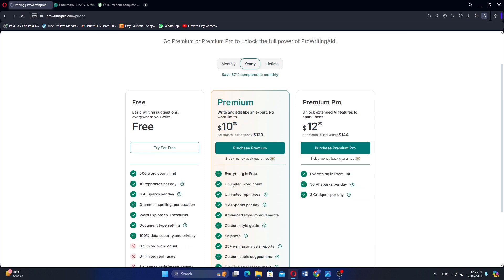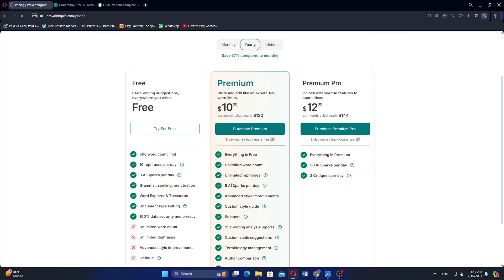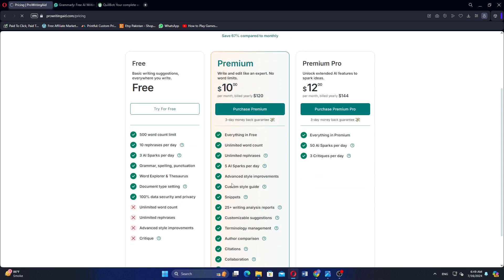If we discuss ProWritingAid plans and prices, they offer a free plan, followed by the Premium Plan at $10 and Premium Pro at $12.